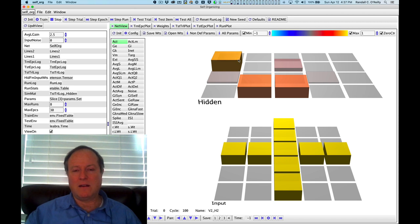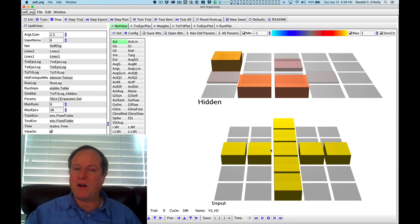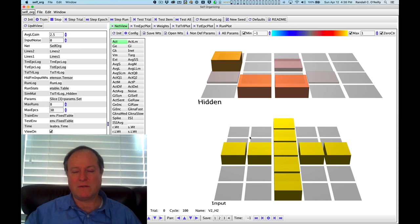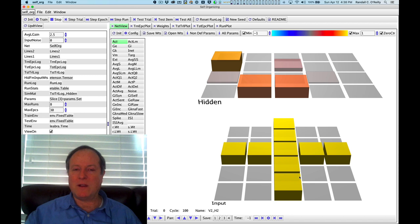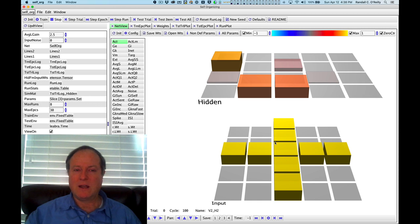Individual neurons which randomly happen to respond more to a particular set of inputs now will have synaptic weight changes that essentially reinforce that initial direction of learning, and they become even more strongly attracted to the particular input patterns that they initially respond to.